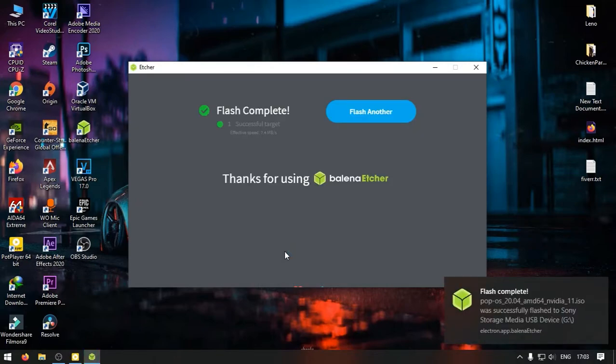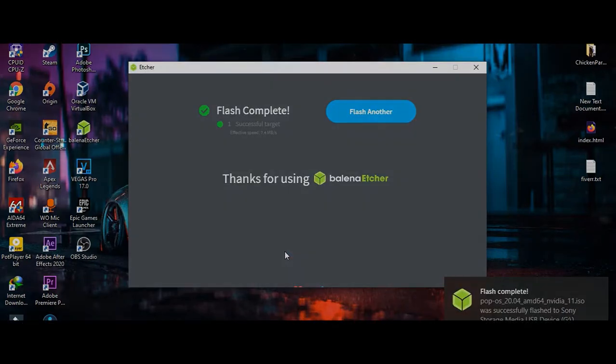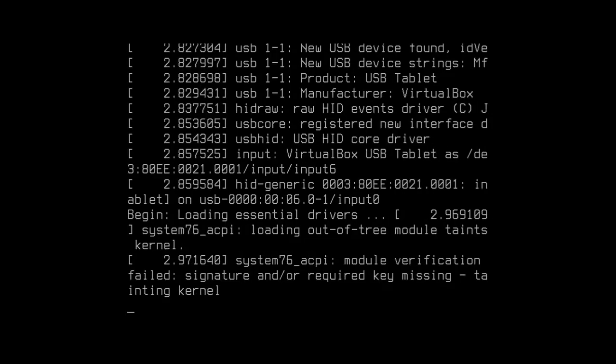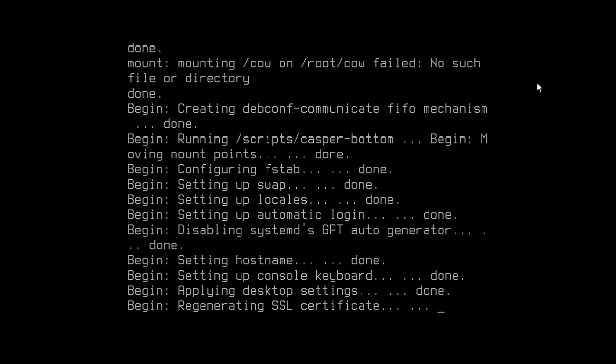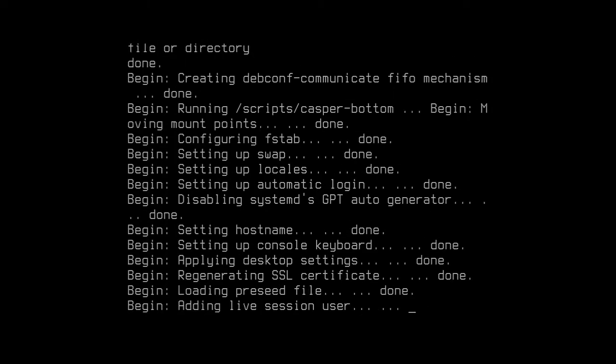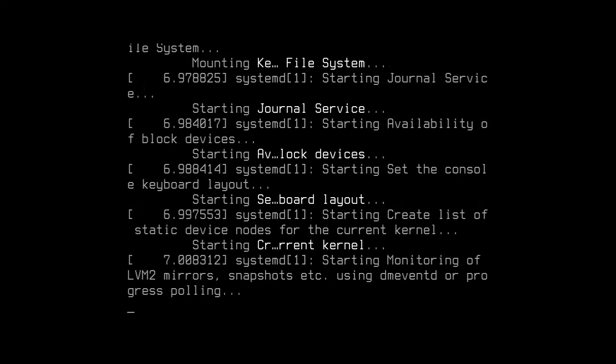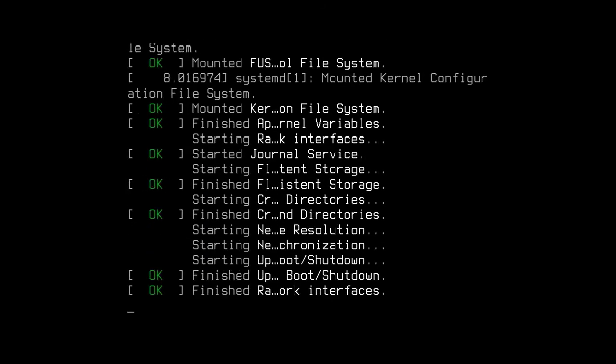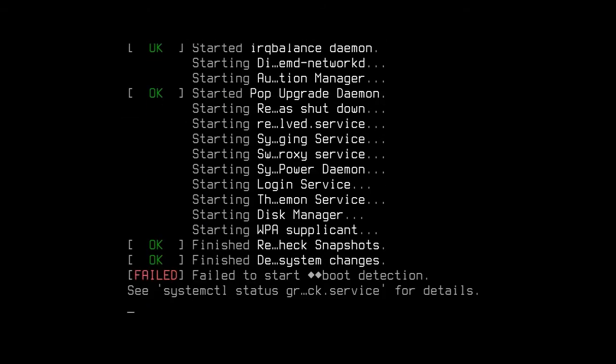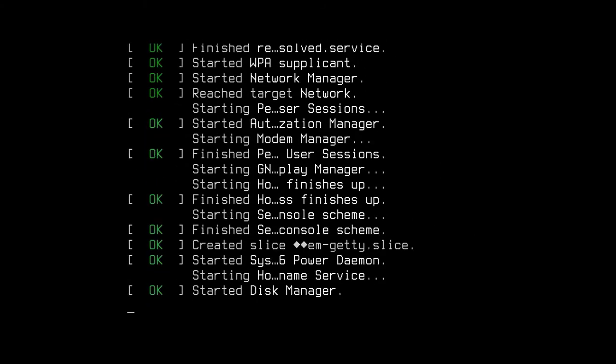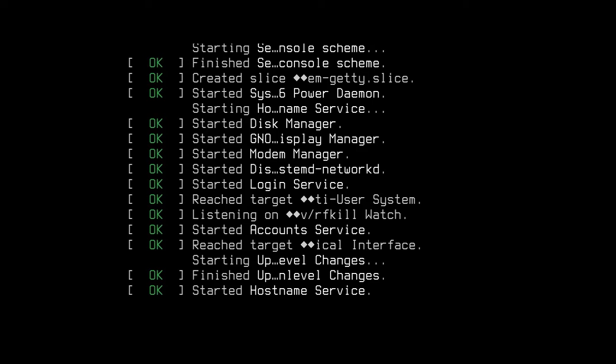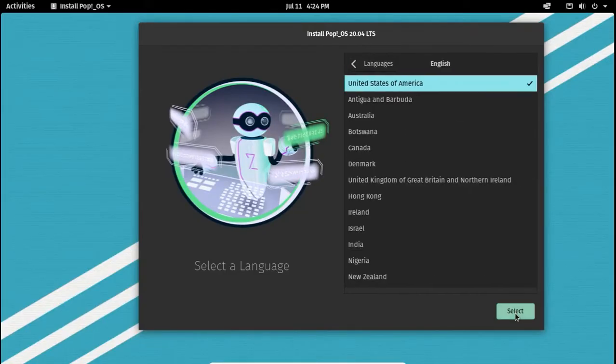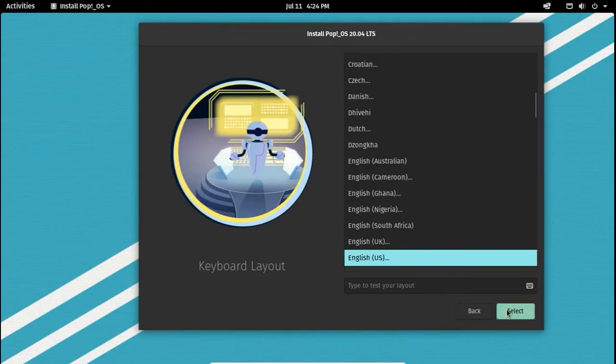Now reboot your computer and boot into the USB drive. The setup will automatically launch once you successfully boot into Pop!OS.